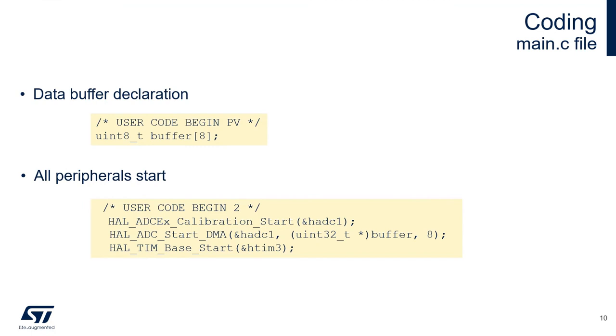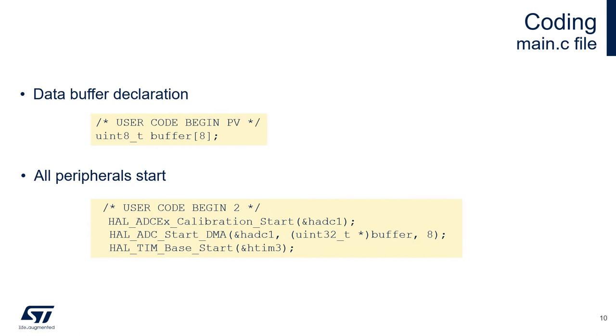At this point, we just need to add a few lines of code. One line to basically declare the data buffer we'll be using to store the converted data. And then some peripheral starts. We'll have one function to start the calibration of the ADC, one function to start the DMA conversions for the ADC, and then we'll start the timer base, which is used to transfer the data from the ADC to the RAM, thanks to the DMA.